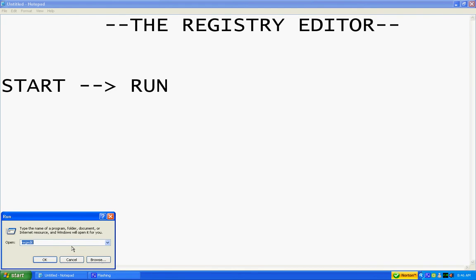I'm thinking Windows Vista, I think you can go start search and then type in regedit.exe or regedit. And then hit enter and then you can find it that way.